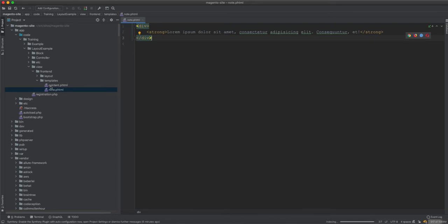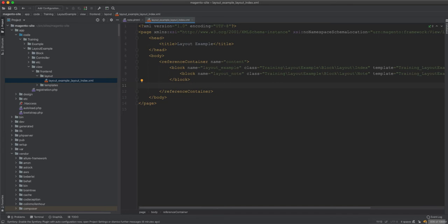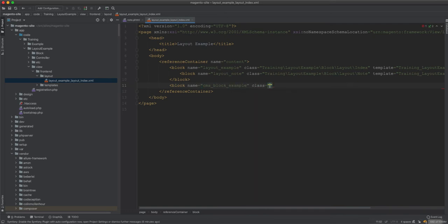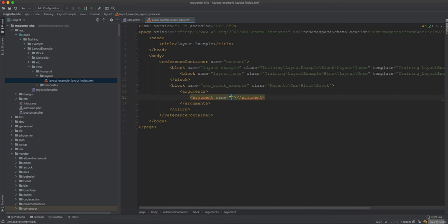We save the block. Then we head to the layout file and in the body, inside the content, we use a block element. We give it a name — 'CMS block example' — and set the class to 'Magento CMS Block Block'. We also need to add arguments.